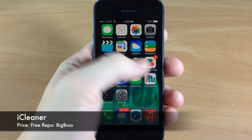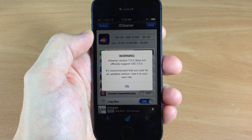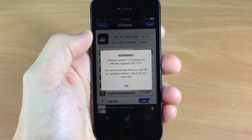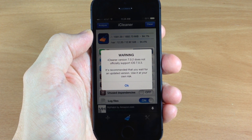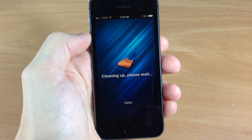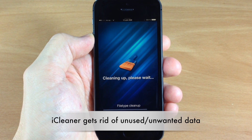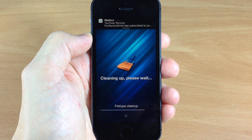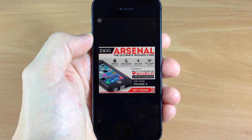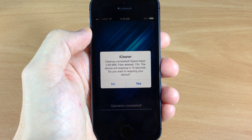We also have Eye Cleaner. If we swipe over here and open that up, you will get a pop-up that says: Warning — Eye Cleaner version 7.0.2 does not officially support iOS 7.0.3 — but this actually does work. I can't recommend this tweak just because it isn't officially supported and I don't want you guys to screw up your device. I can just tell you exactly what my experience has been with this. I haven't had any type of issues, so use this tweak at your own risk.